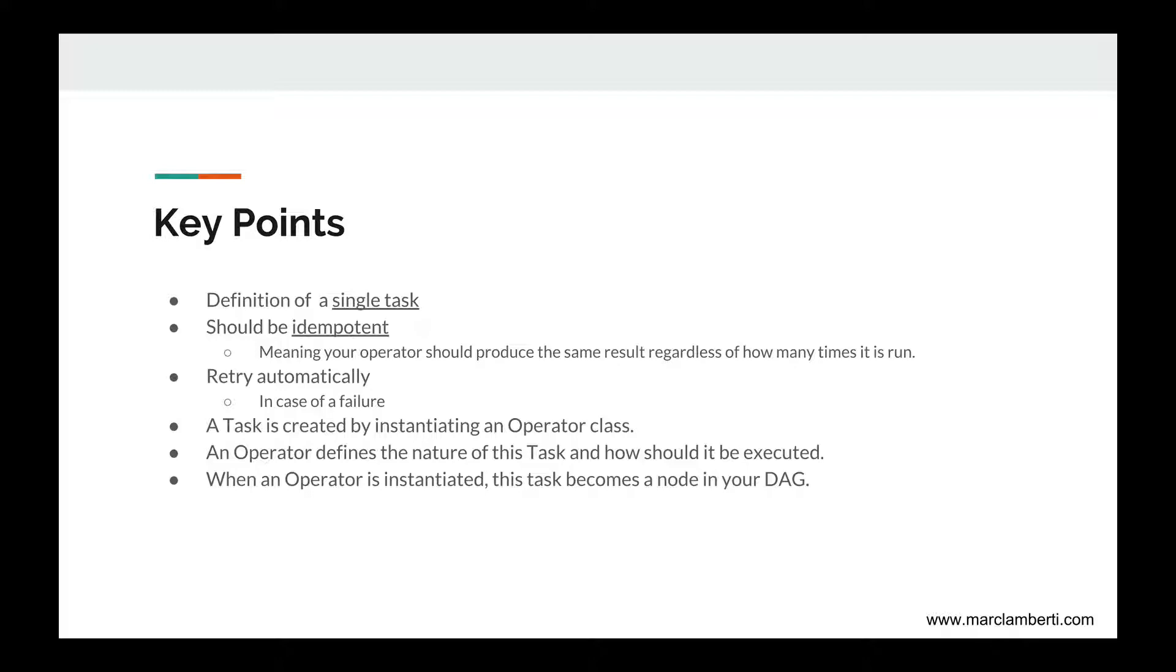It can retry your task automatically in case of a failure. A task is created by instantiating an operator class. An operator defines the nature of this task and how it should be executed. And when an operator is instantiated, this task becomes a node in your DAG.